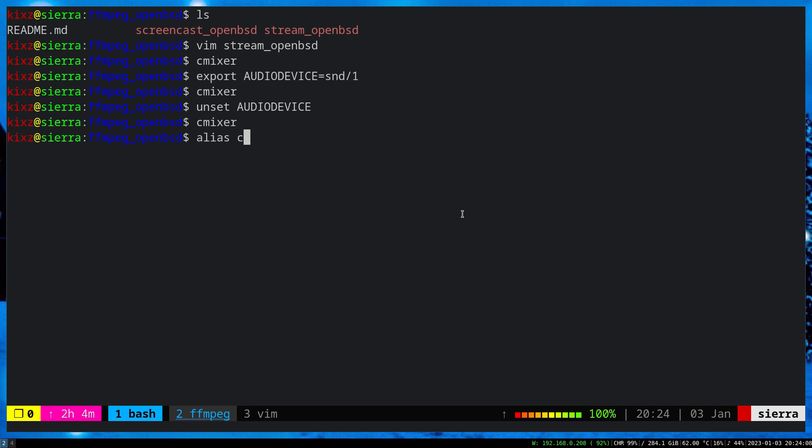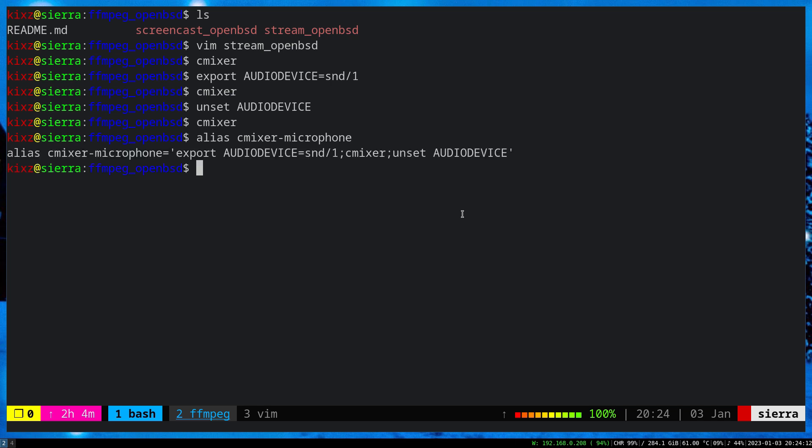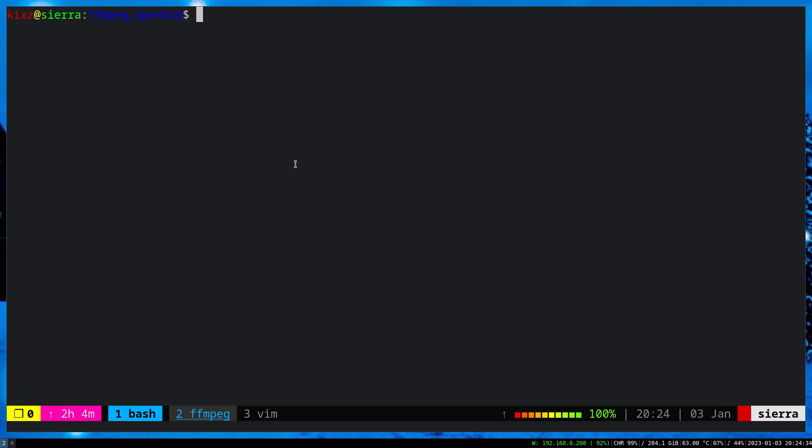So I created an alias here, C-Mixer microphone, which does all these things automatically. Now let's say I created the video, I recorded everything is fine. What would be the next step? The next step is basically editing it with Kdenlive.